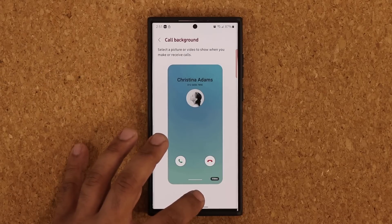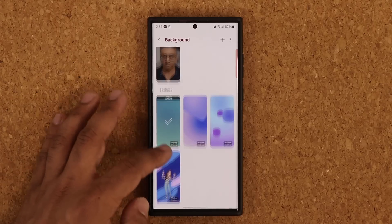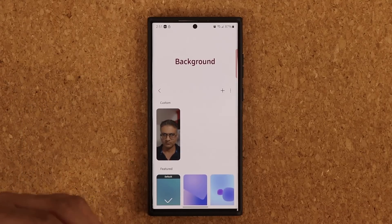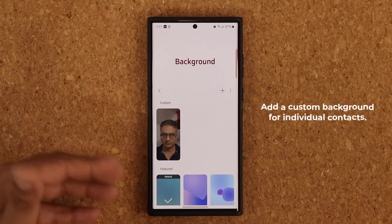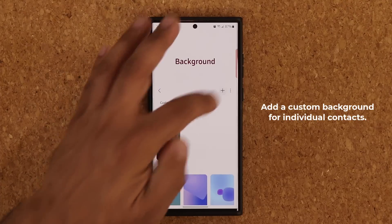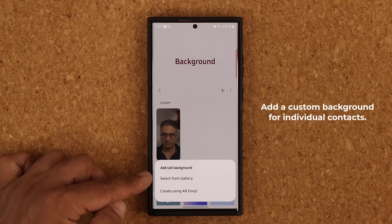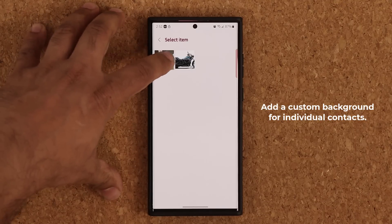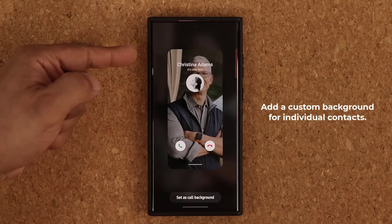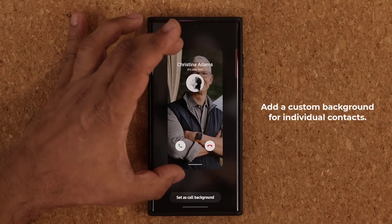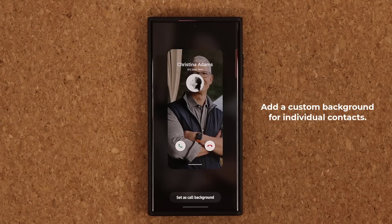You click on it, then you tap on the background, and you do have a bunch of featured backgrounds here. But if you want to put a custom background of that person's photo, all you do is tap on plus and then say select from gallery. You click on it, then you pick the proper folder where you have the photo of that person. You click on it, and then you get a quick preview — that's what's going to happen when you get a call. You're going to see the full photo of the person calling you.